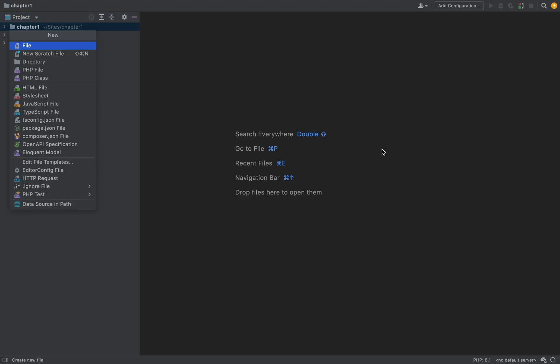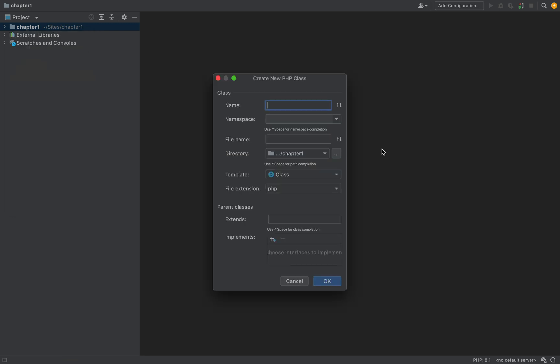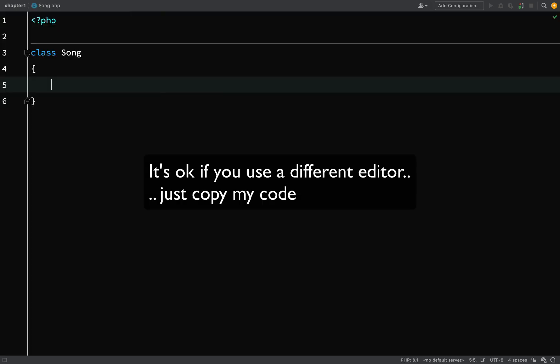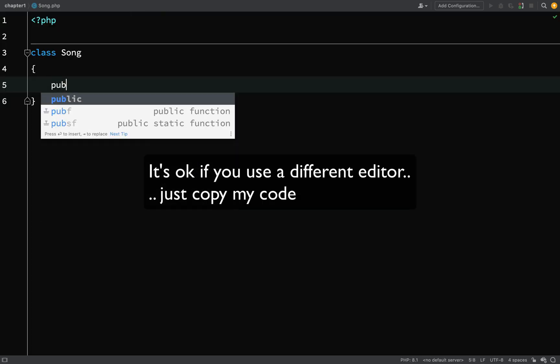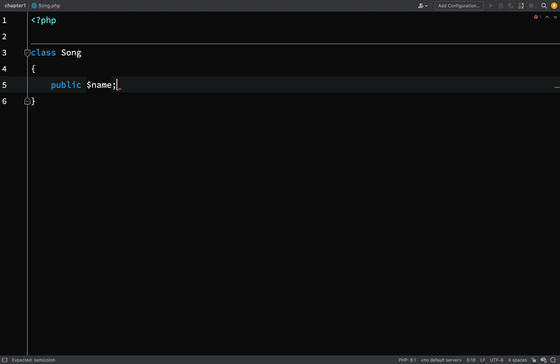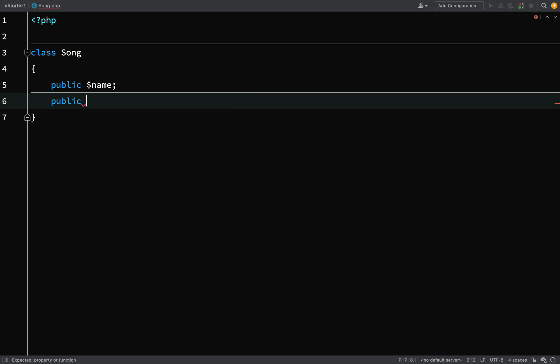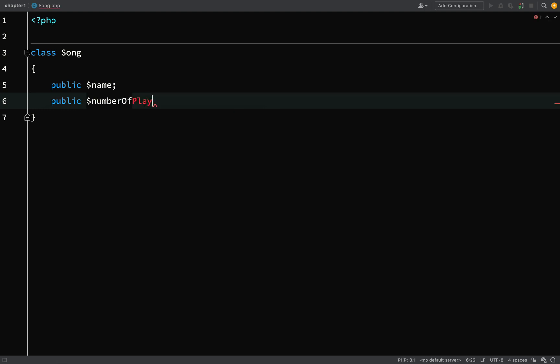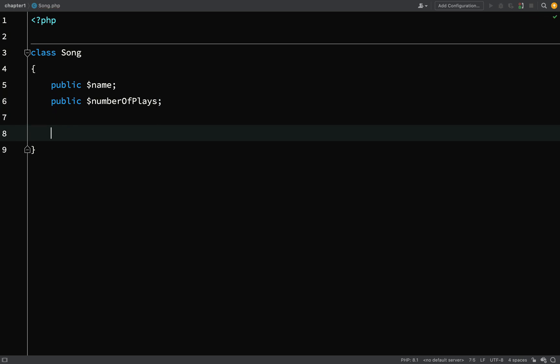In the chapter one folder I'll create a class. Whereas previously we've just been working with PHP files where we've had a class and then some code underneath, best practice is to have the class and nothing but the class in the file. So in PhpStorm I can directly create a PHP class — we'll call this Song. I'm going to start by creating two properties: public name, and public number of plays.